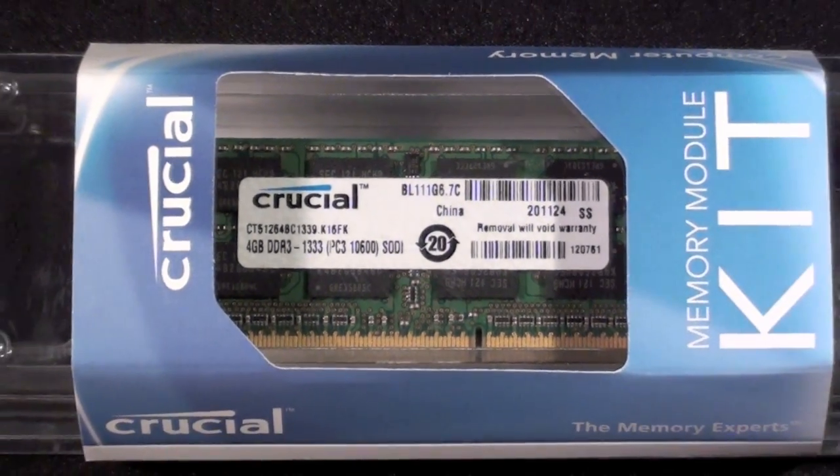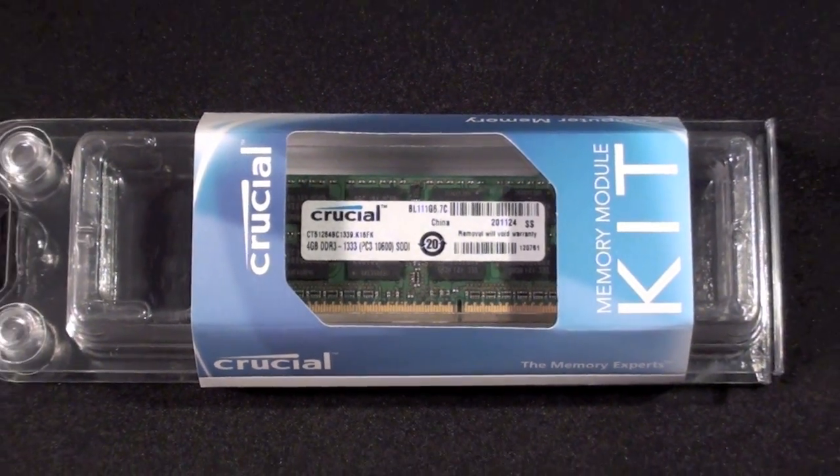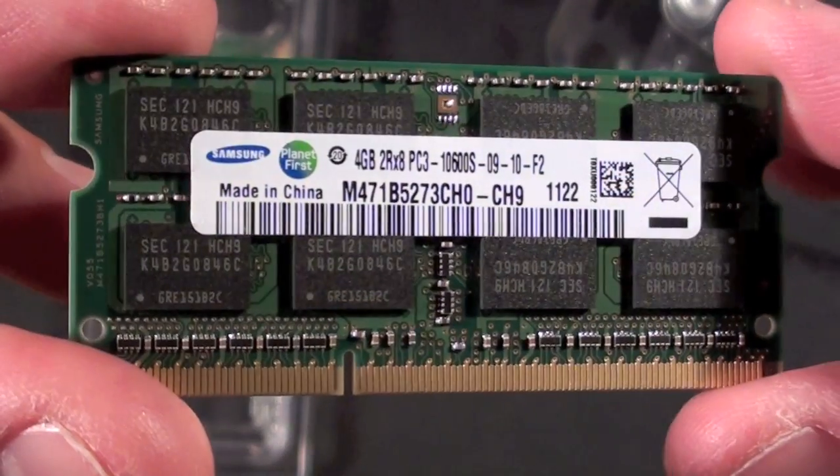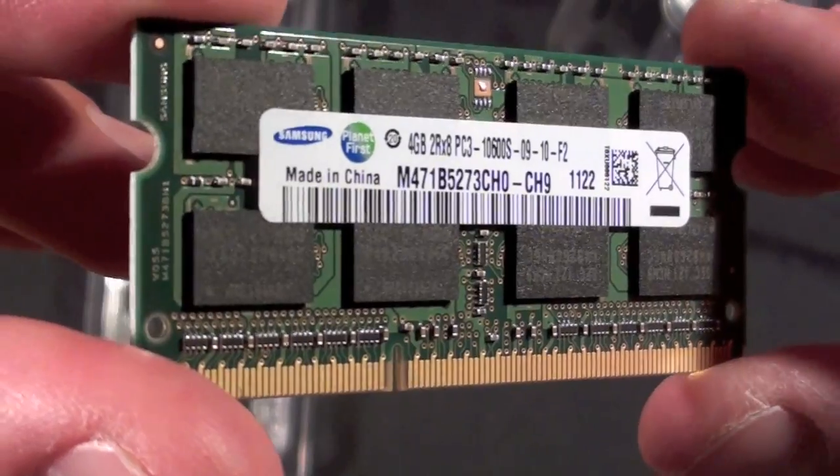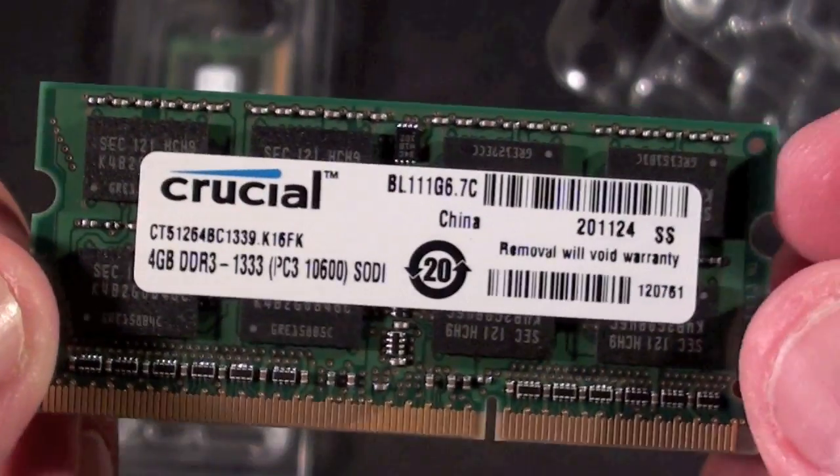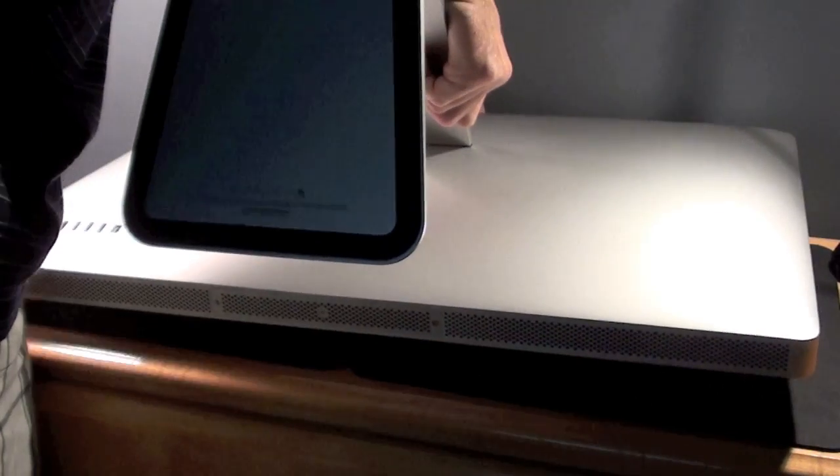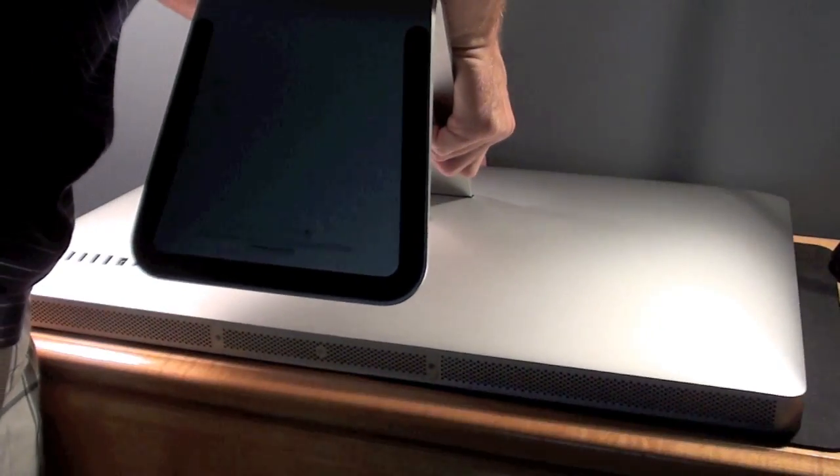Now if you were upgrading from 4GB to 16GB, you could do this for less than $200, which is even less than what Apple charges for the 8GB upgrade. Now it's time to roll up our sleeves and get the iMac in position.